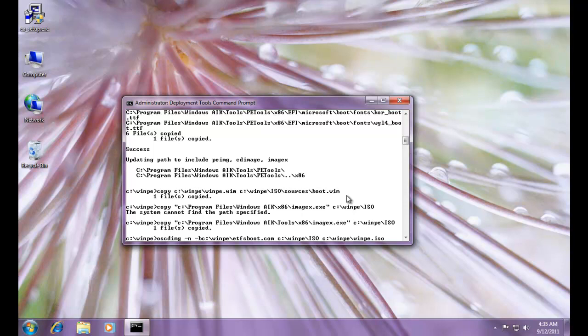So oscdimage, and then dash n, dash b. Let's see, I just check in my syntax, c colon backslash winpeetfsboot.com. Uh-huh. And then there's the directory, cwinpeiso. Uh-huh. And then the name of the file is going to be c in the winpe folder, winpe.iso. And again, before I hit enter and run it, let me just open up Windows Explorer.